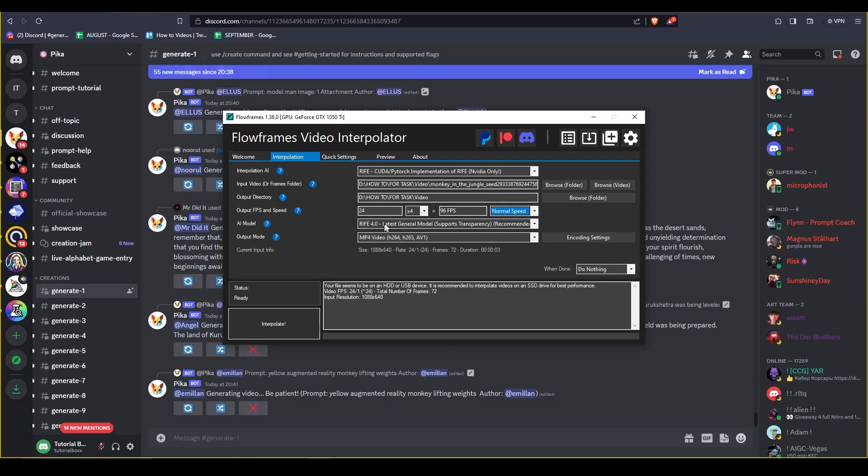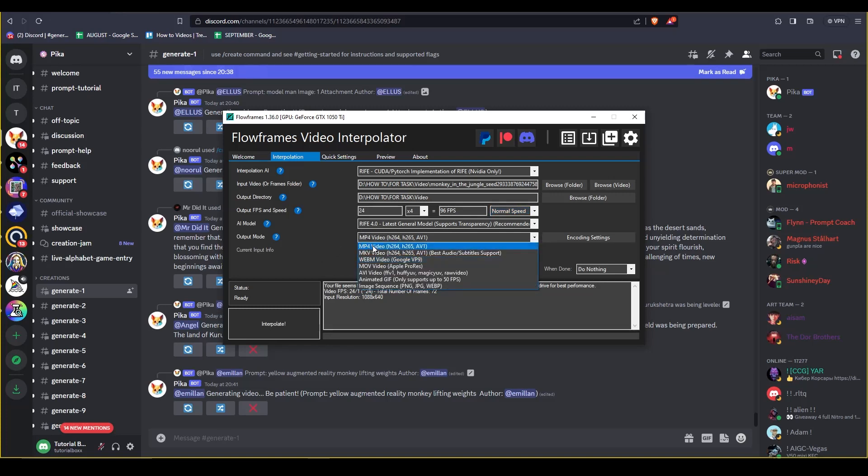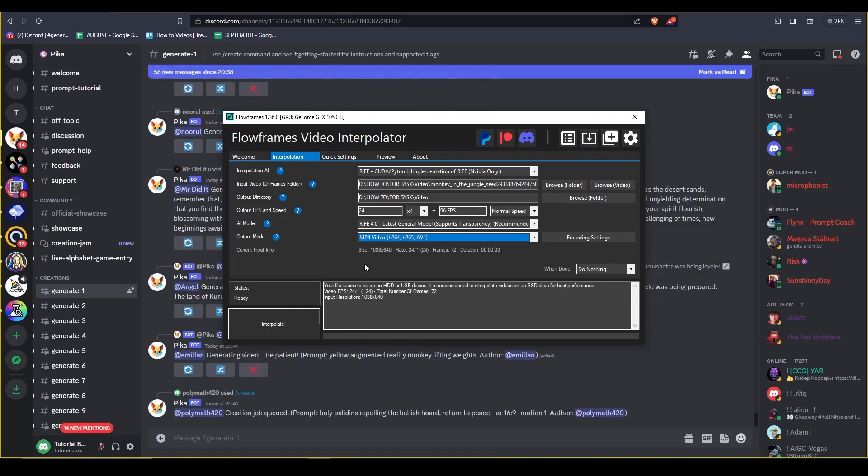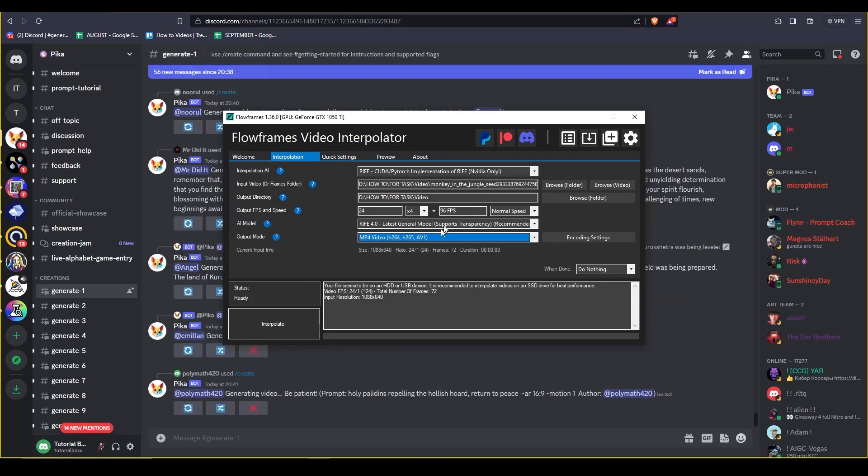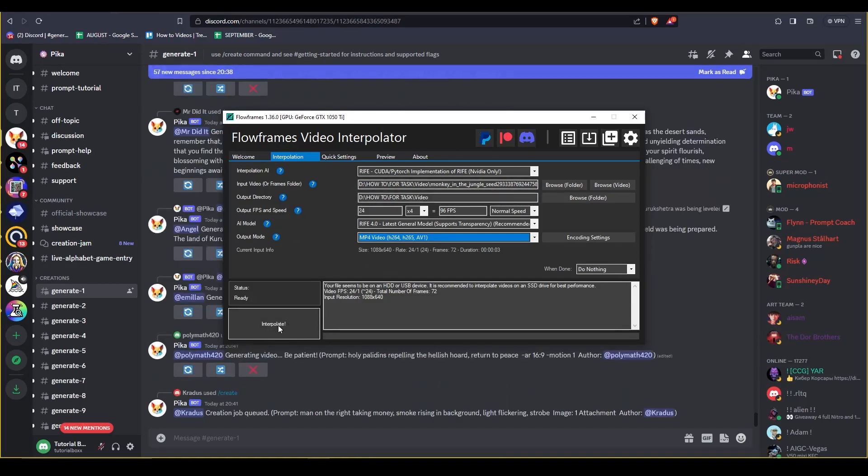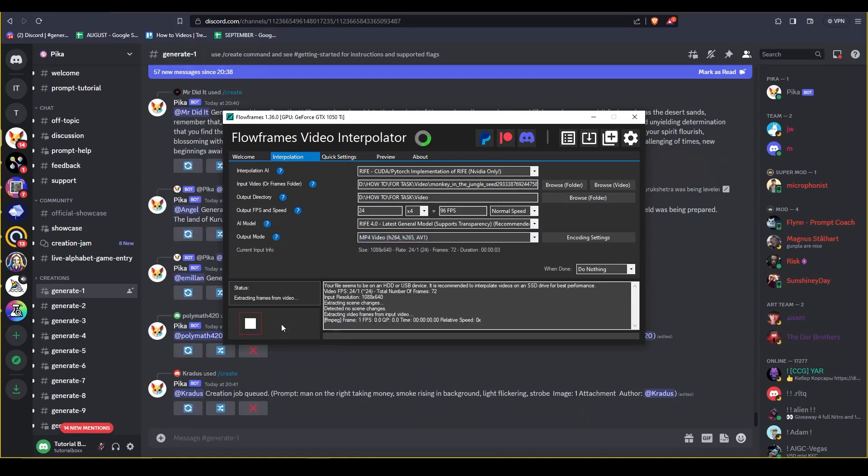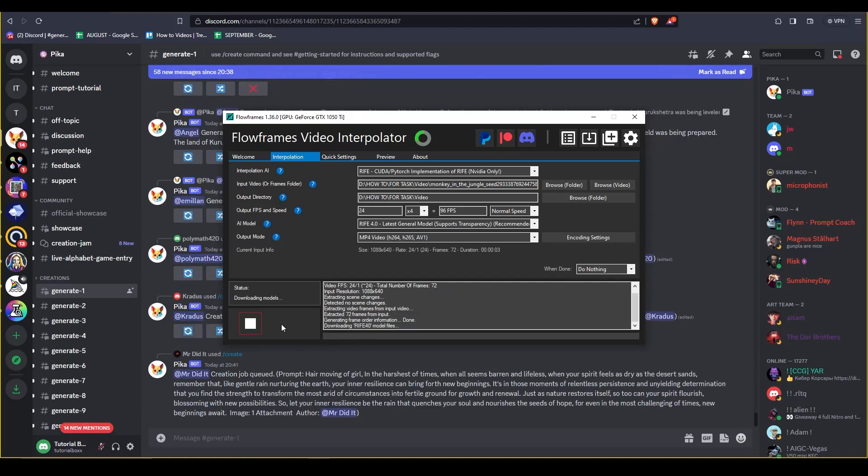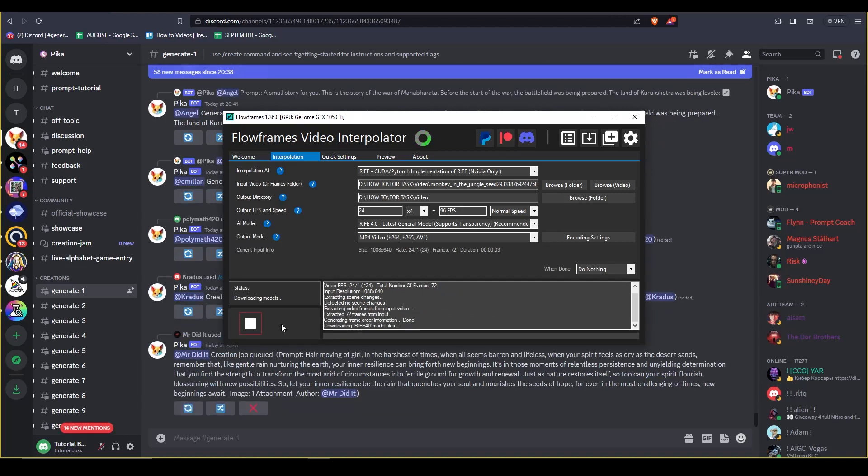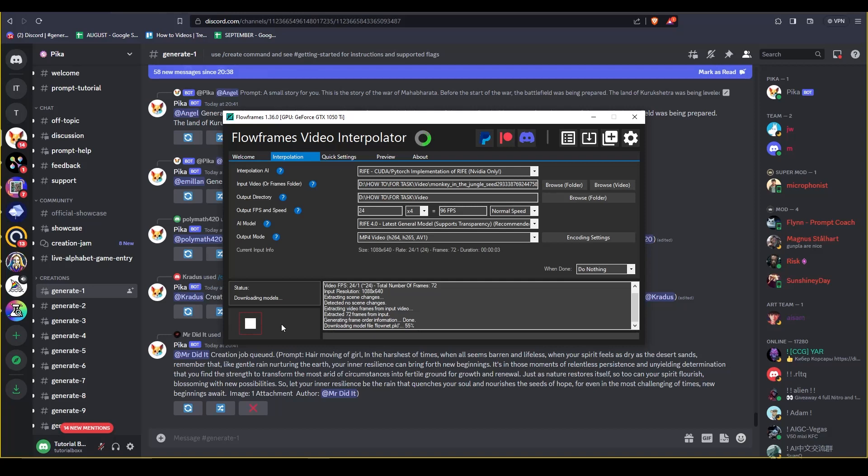So that will give us a 96 fps. For the output mode, you're gonna have to select the video type that you want and just click this button right here. And it's gonna take some time to generate your video.